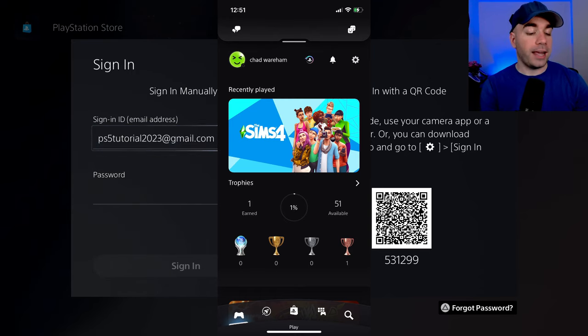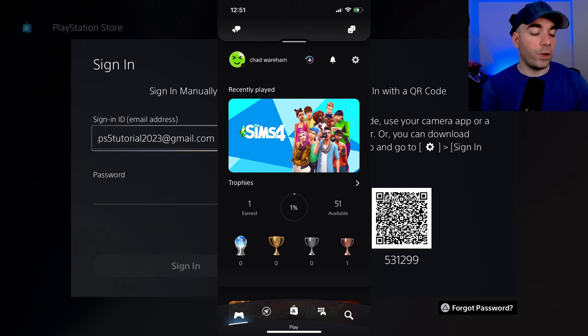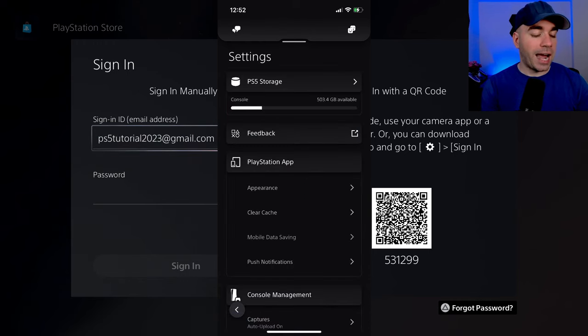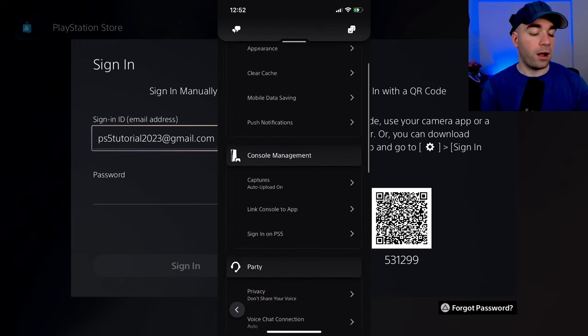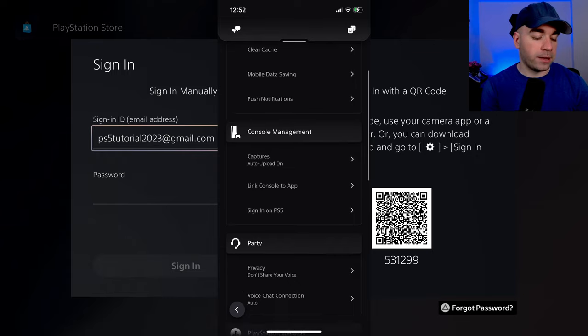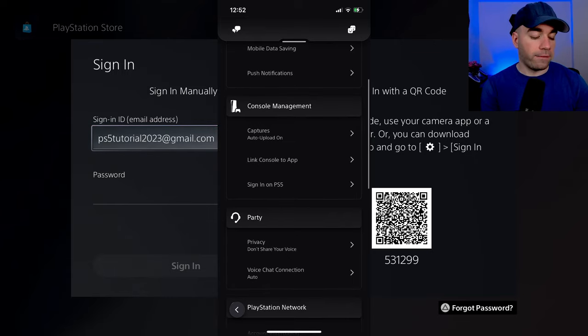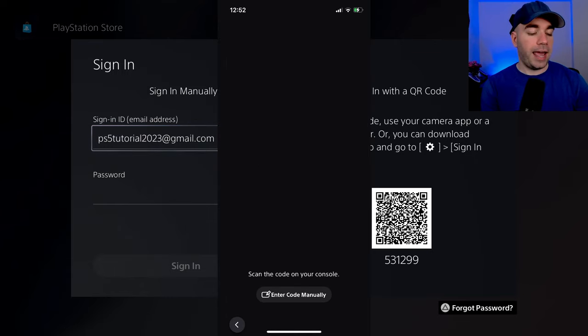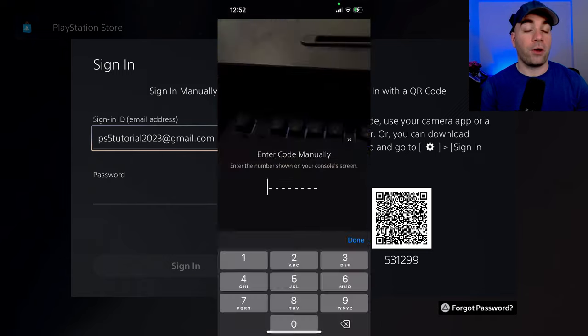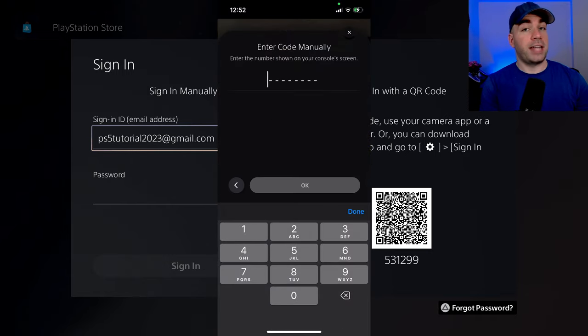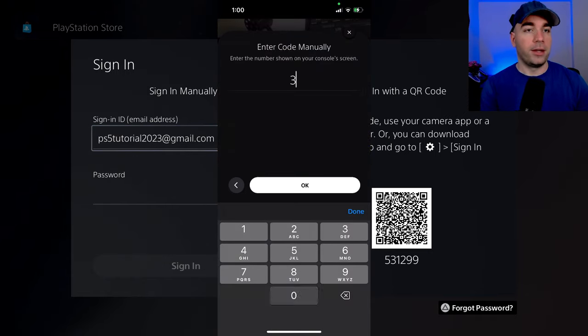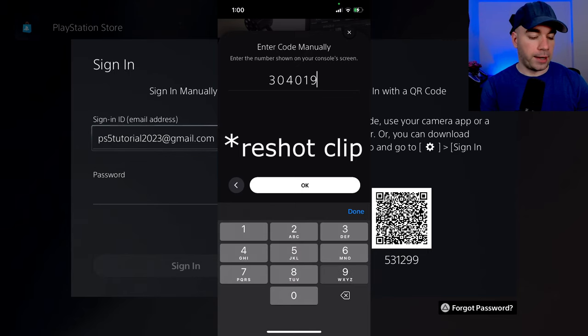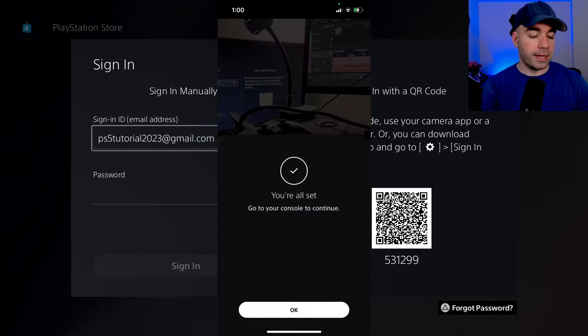Select the settings cog wheel in the top right corner and we're going to scroll downwards towards console management. Sign in on PS5 and I'm just going to enter the code manually. You can also just take a picture of it using your phone. So 531-299. I'm going to type that in.